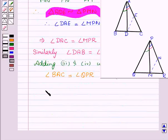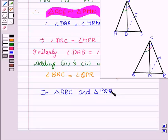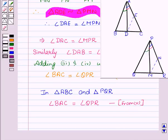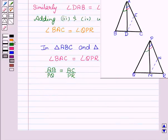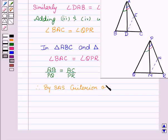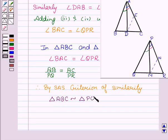We can see in triangle ABC and triangle PQR that angle BAC equals angle QPR, from our fifth equation. And we know that AB upon PQ equals AC upon PR, which is given to us. Therefore, by the SAS criteria of similarity, triangle ABC is similar to triangle PQR.